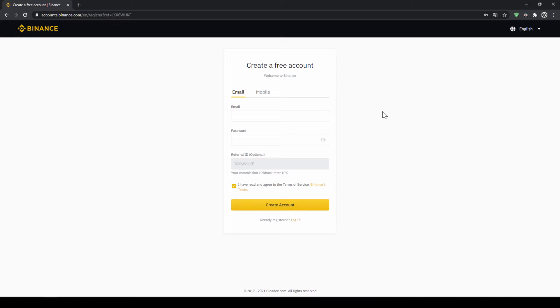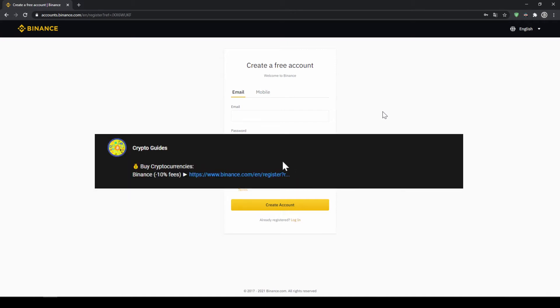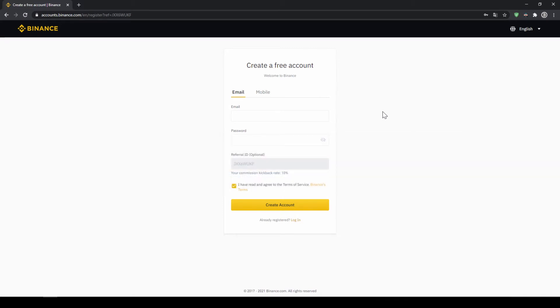Binance is the world's largest exchange and you can deposit fiat and trade all relevant cryptocurrencies. The fees are very low at 0.1% and if you use the link from the video description you will get another 10% discount on all trading fees so you will end up with only 0.09% fees.